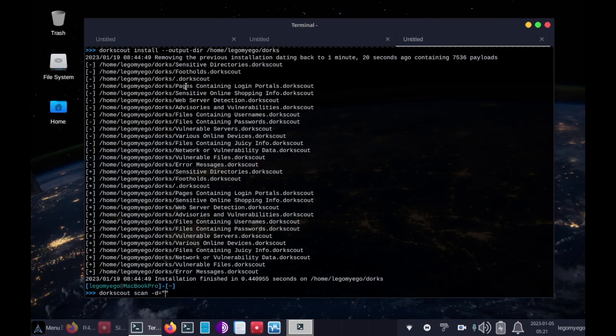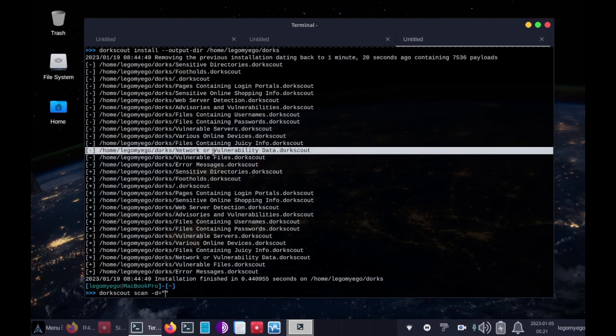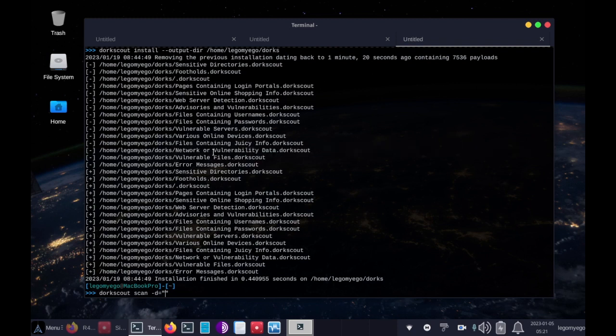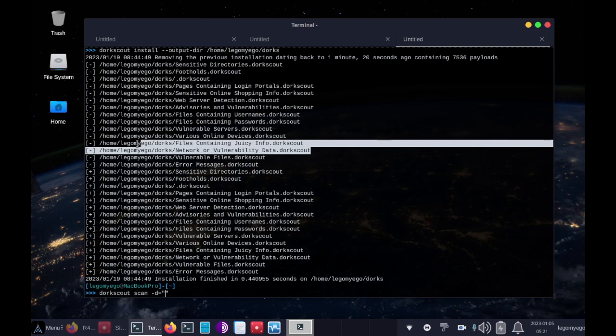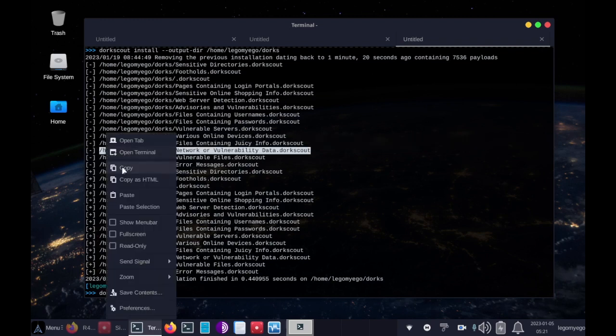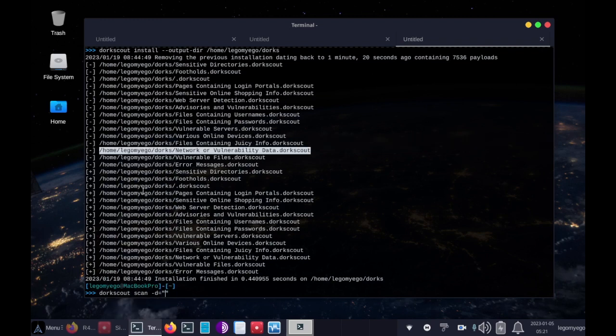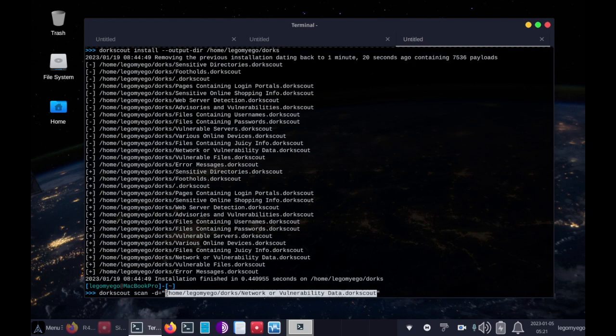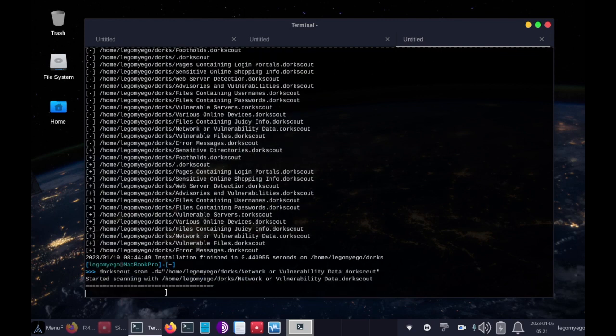So let's pick which one should we do. Let's do network or vulnerability data. Paste it there just like that, and we can run it now.